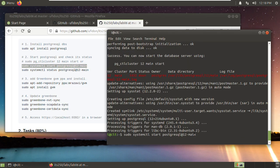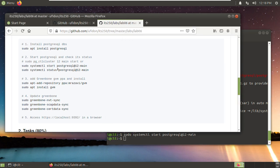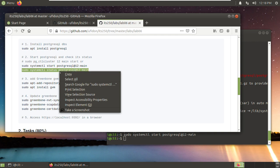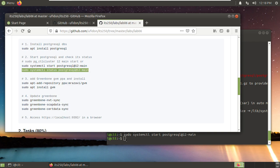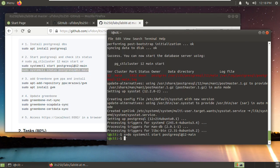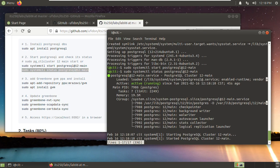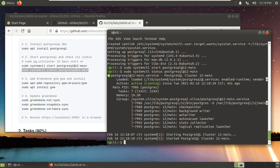Sudo systemctl start this service, database service. Then we check its status. You see active and running, so the database is running now. Type Q to quit.